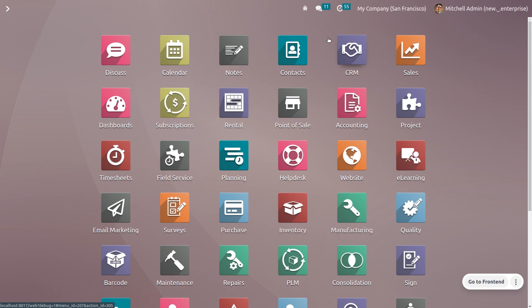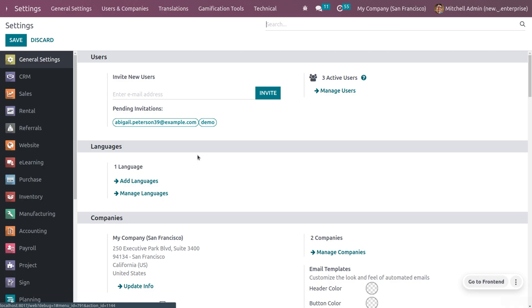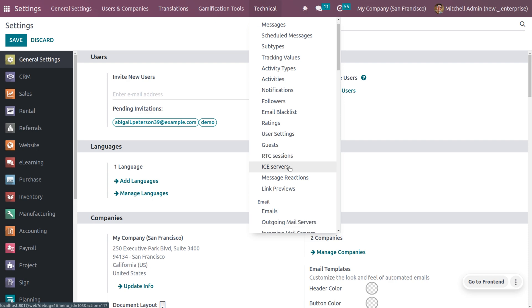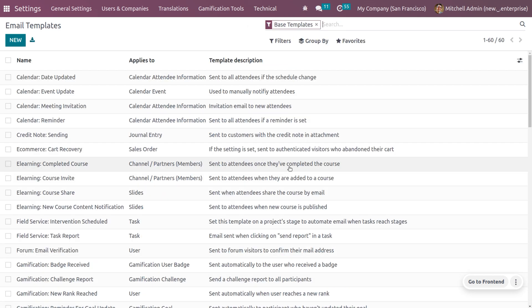In order to manage email templates, first you have to enable developer mode. Ensure that you have enabled the developer mode, and now let's move on to the Settings of Odoo. Here we have a tab called Technical, and when you scroll down under the email section you can see Email Templates.